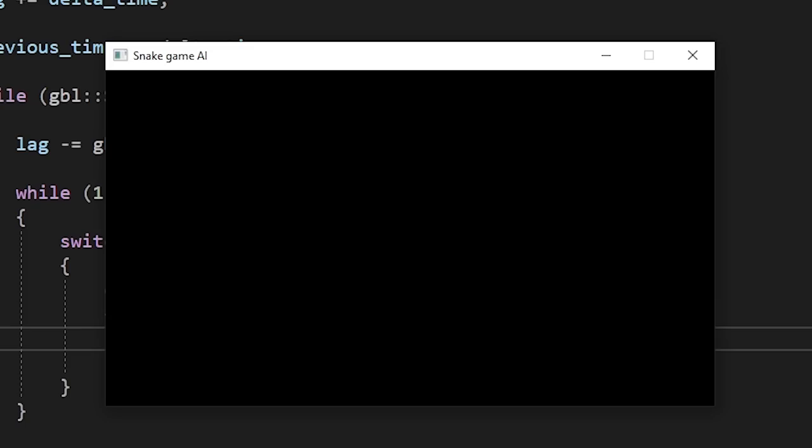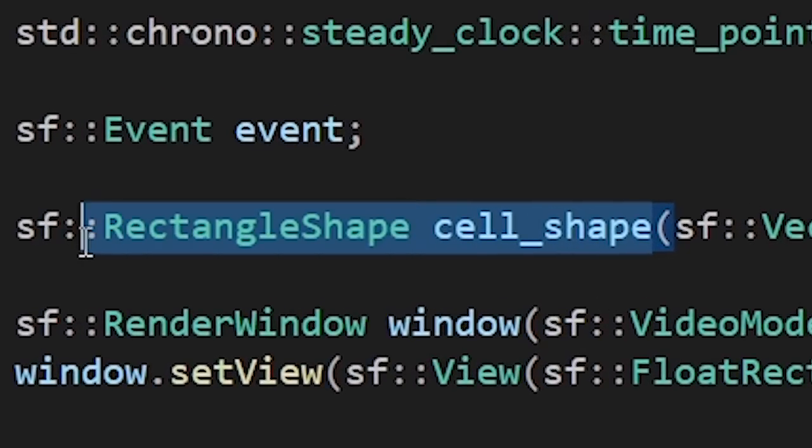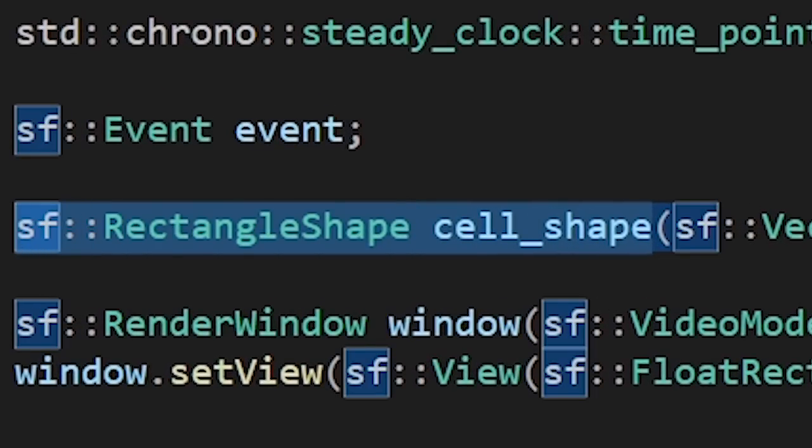Yep, that's some fun looking window. First we need to make the game itself before working on the AI. So we need to draw a grid. Some people like drawing vertical and horizontal lines but I like to draw a bunch of squares instead because it's easier and more efficient. Thankfully SFML provides us with a rectangle shape class so we don't have to work with sprites and textures.